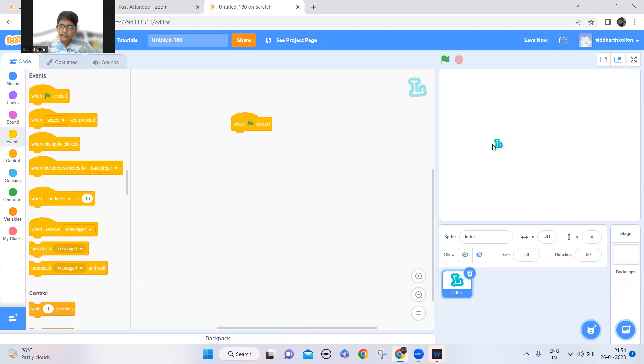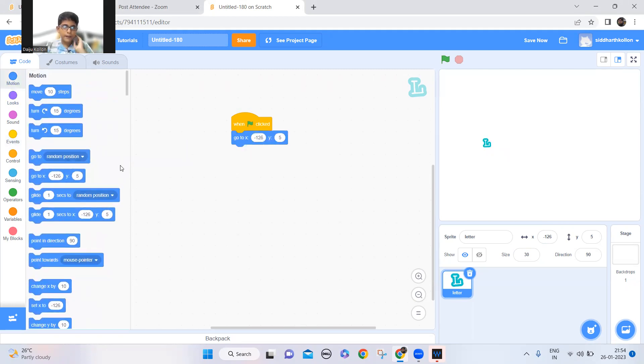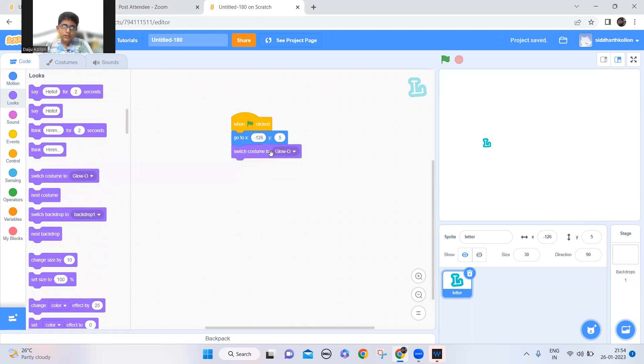So now when the green flag is clicked, it should go to this position and it should switch costume to H.